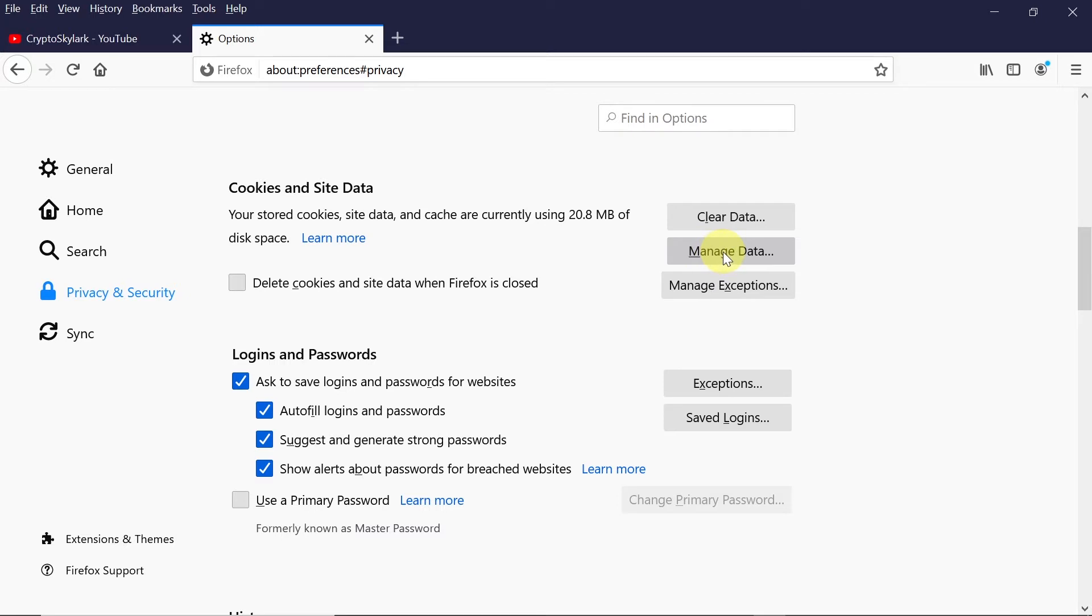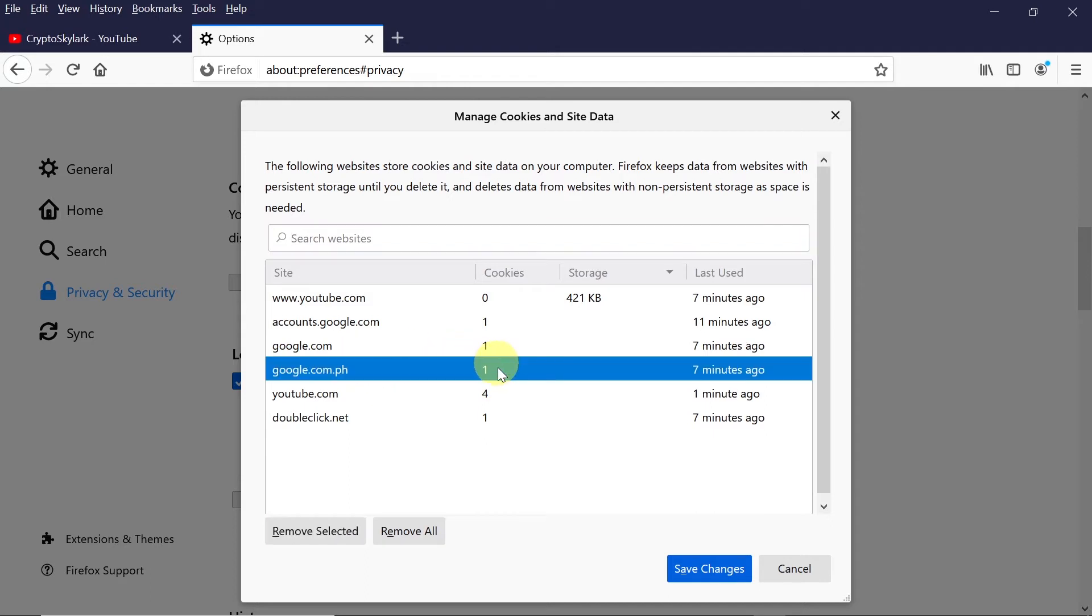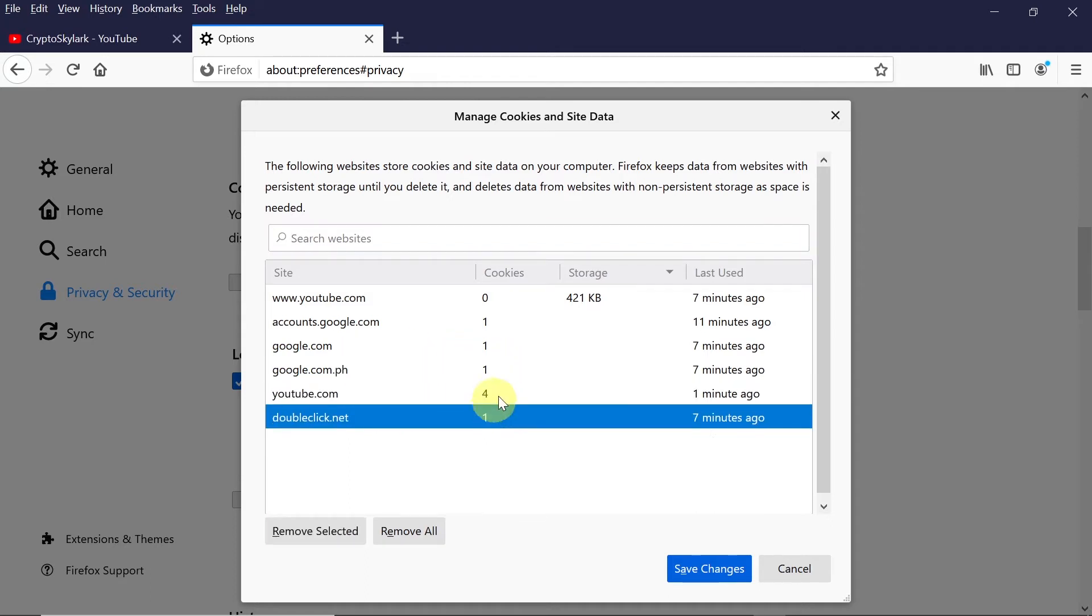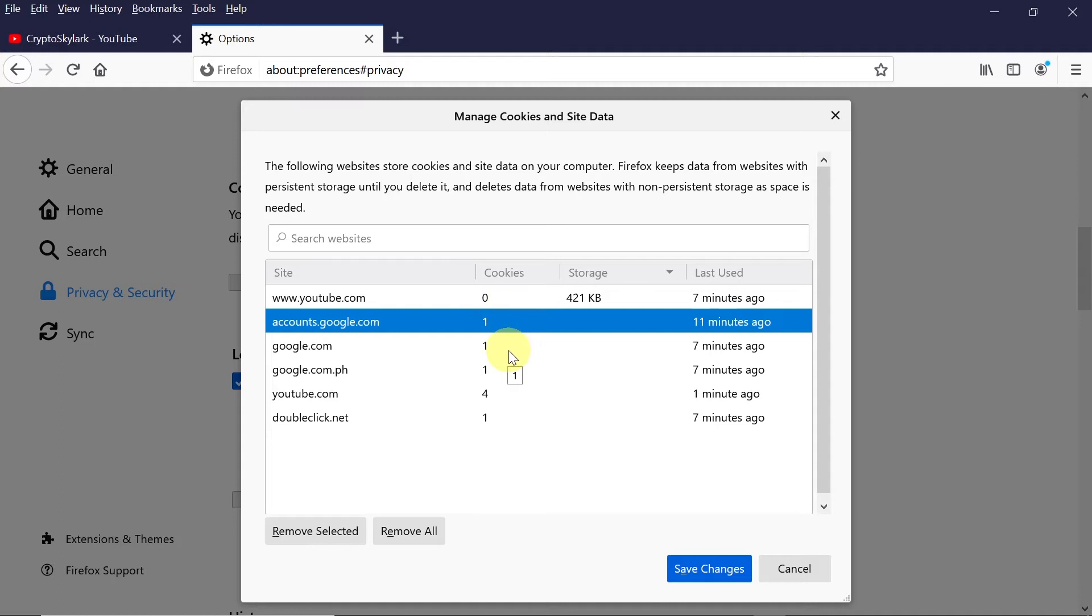Click on it and over here you will see a list of websites and then number of cookies that Firefox is storing for those websites.